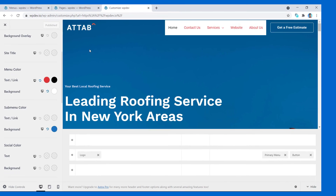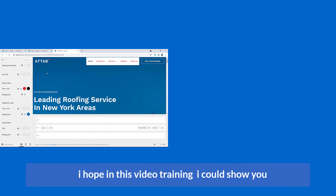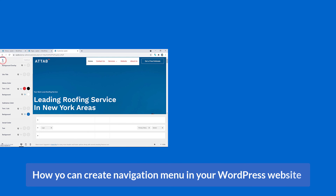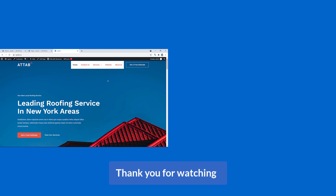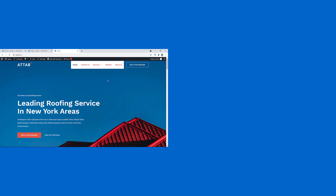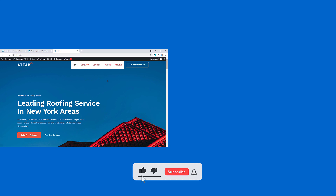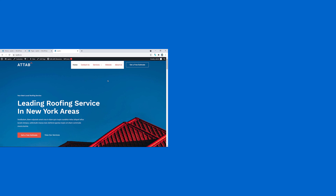I hope in this video training I could show you how you can create a navigation menu in your WordPress website. Thank you for watching — hope to see you in the next video. Don't forget to like this video, share it on social platforms, and leave your comments in the comment section.